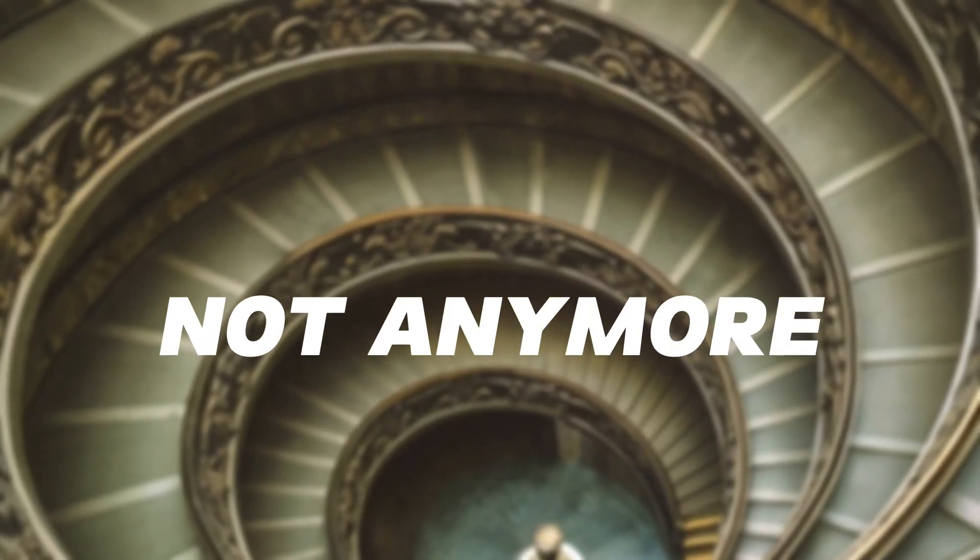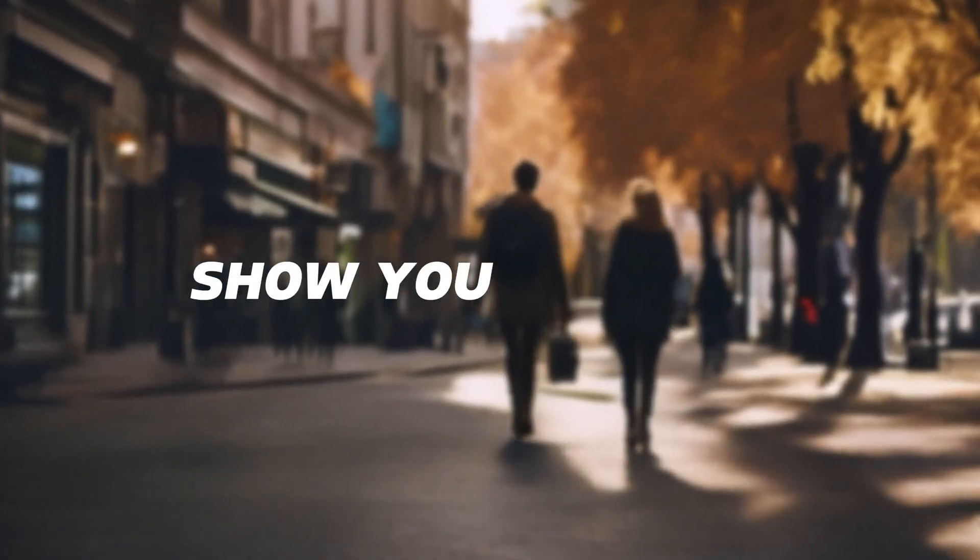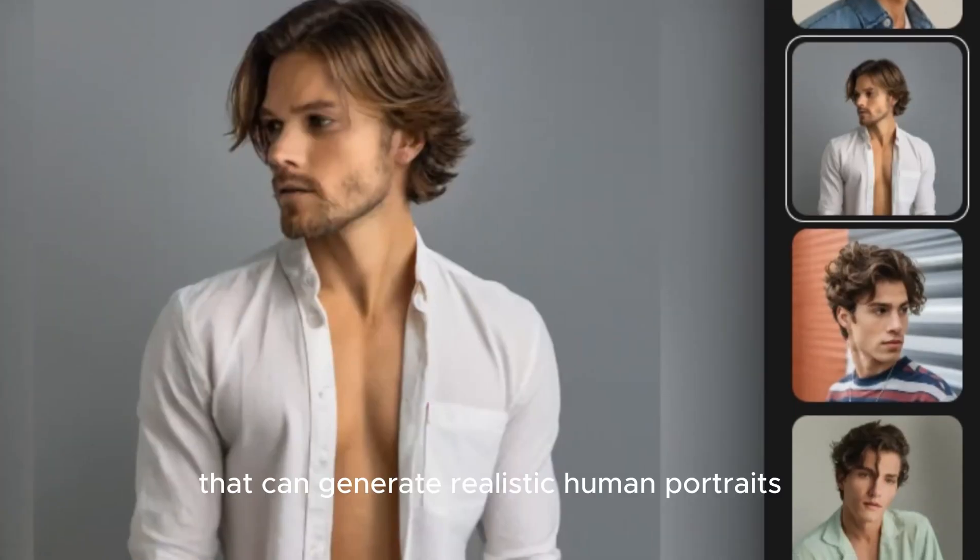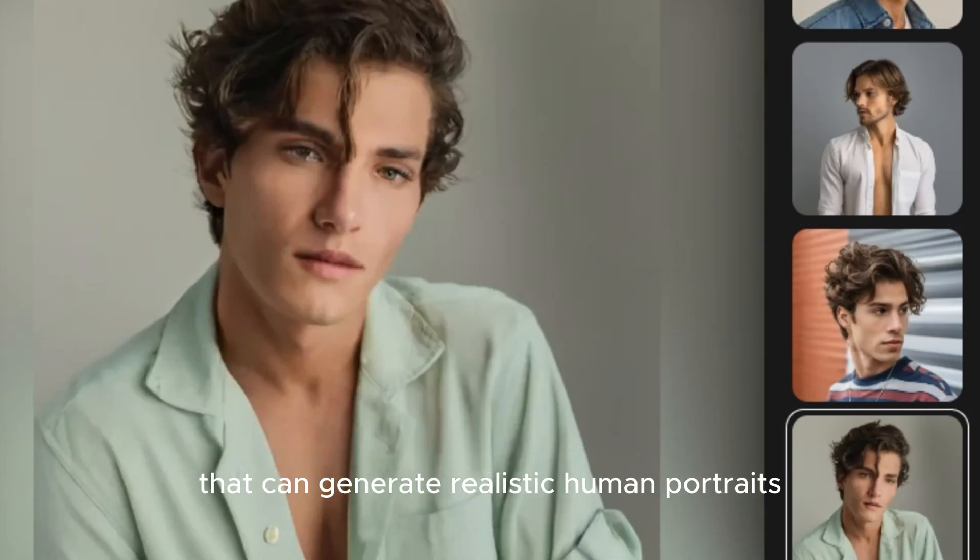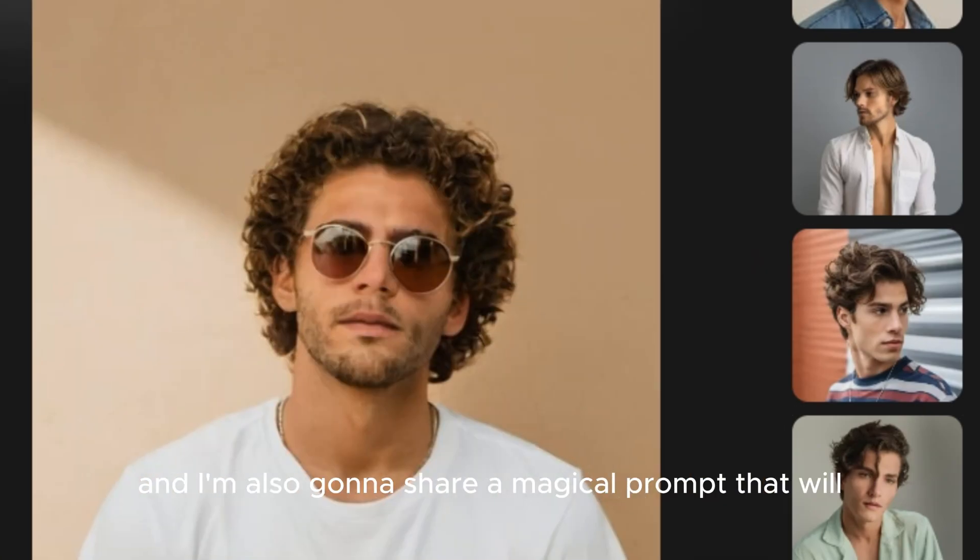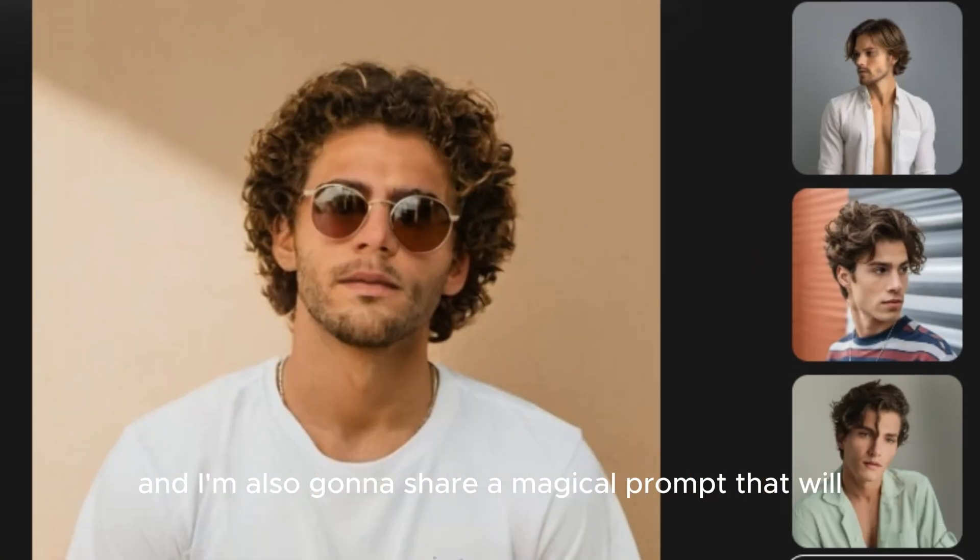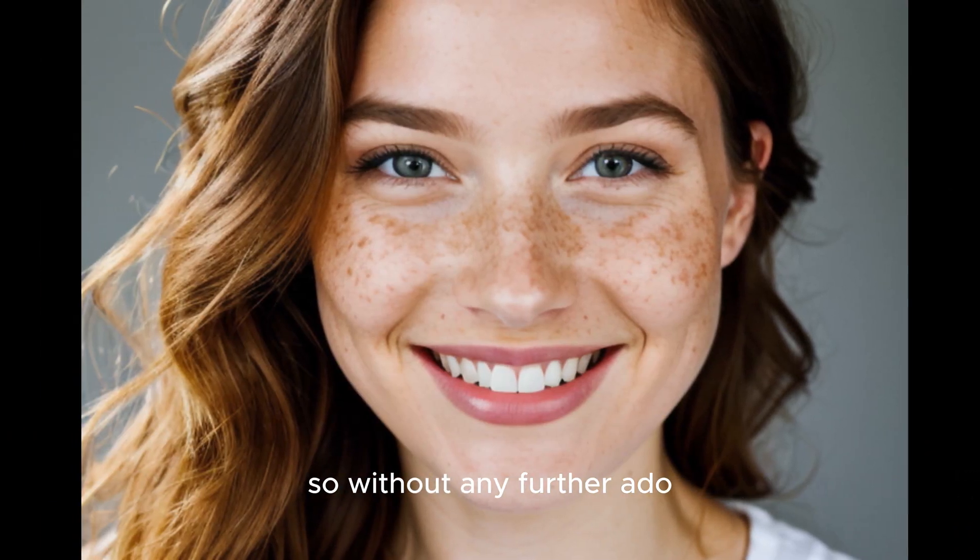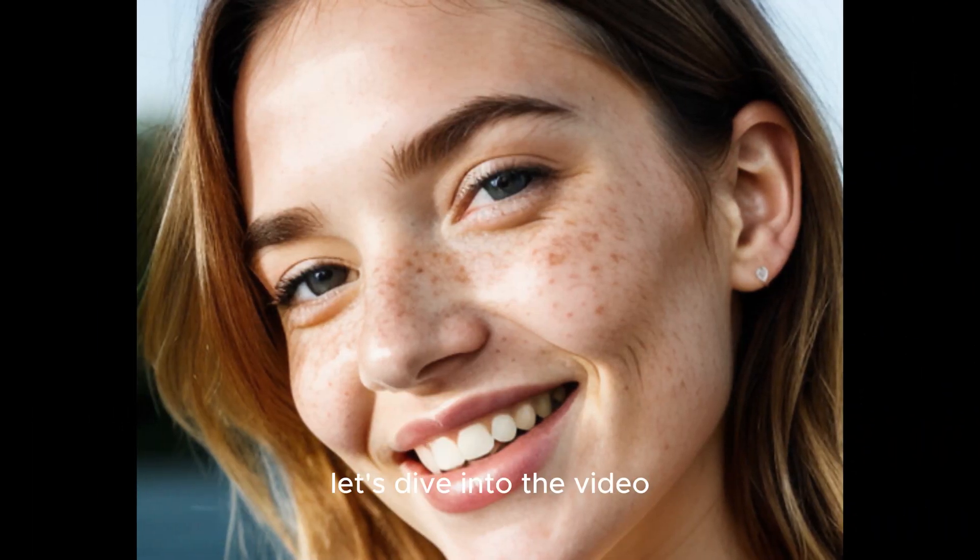But not anymore, because in this video I'm going to show you a free AI image generator that can generate realistic human portraits, and I'm also going to share a magical prompt that will level up your images. So without any further ado, let's dive into the video.